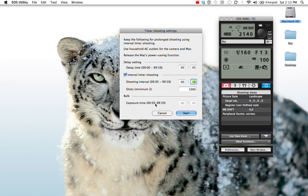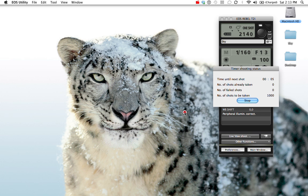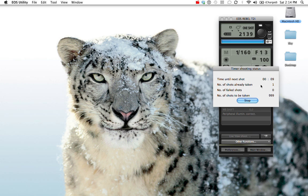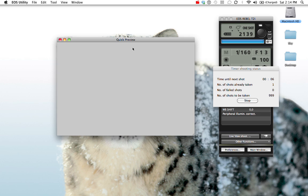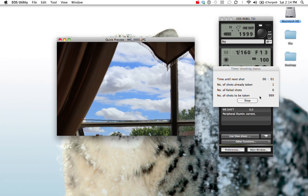And then exposure time, I'm not going to really worry about. Delay setting, not really worrying about it. And here we go. Over here it says time until next shot. It gives you a countdown timer. It tells you number of shots already taken. Soon it will show you a quick preview of what the shot looks like. Number of failed shots, then number of shots to be taken. So it will show how many are left.